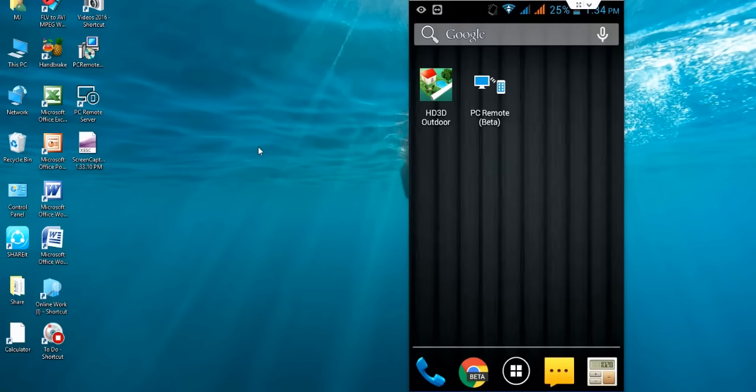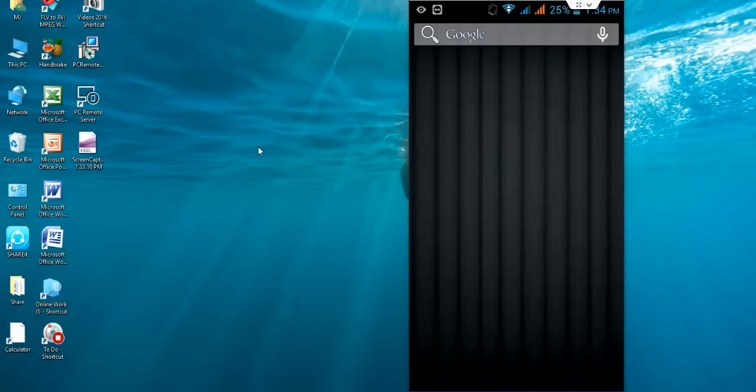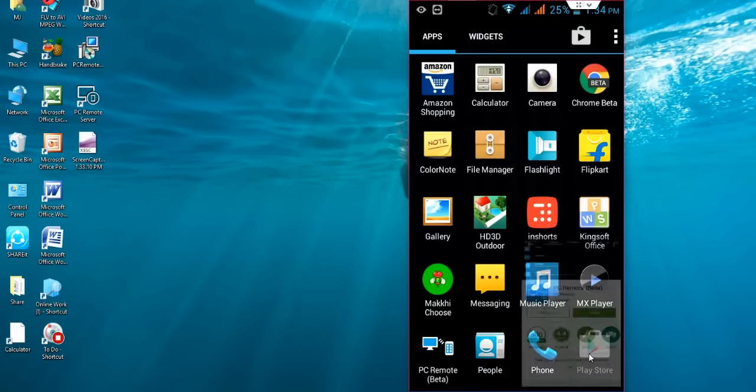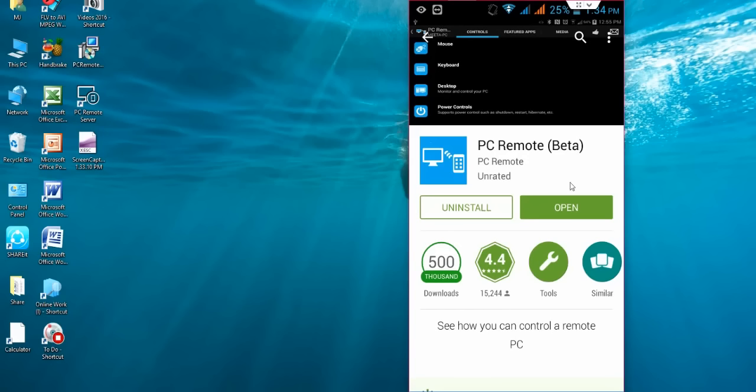So first in your phone, don't be confused. This is my phone and this is my desktop. So in your phone, go to Play Store and search for PC Remote Beta. Download this application to your phone.